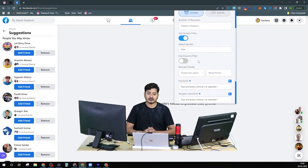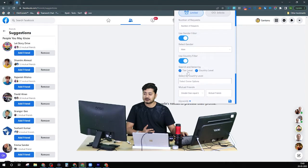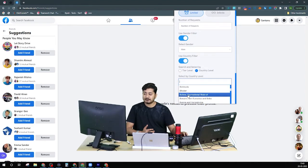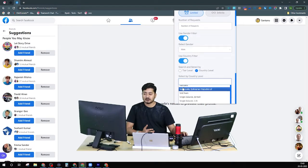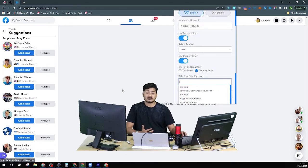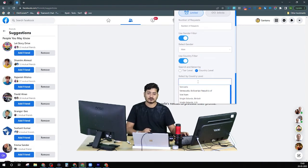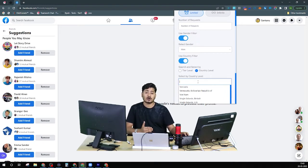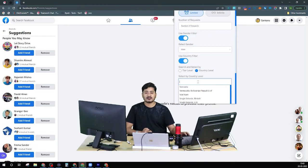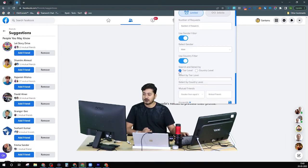The country filter works at two levels. One is the tier level and another is the country level. You can select a country name directly to target people from that specific country. People do need to have provided their country data in their profile, but Friend Connector is smart enough to judge by their name and other details they've provided. It can determine not only male or female, but also what the person's country of origin might be.